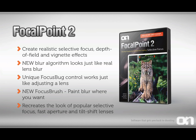Its new blur algorithm looks just like what you'd see through an actual lens. Its unique focus bug control works just like adjusting a lens inside of Photoshop. We've added a new focus brush which allows you to paint blur just where you want it. You can recreate the look of popular selective focus, fast aperture, and tilt-shift lenses using Focal Point.